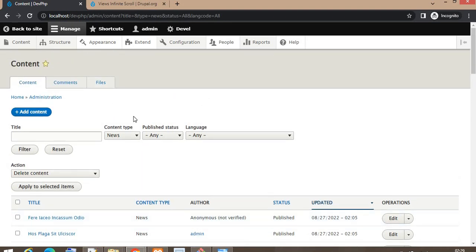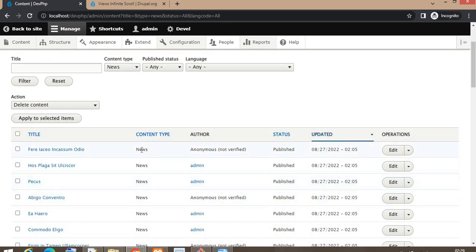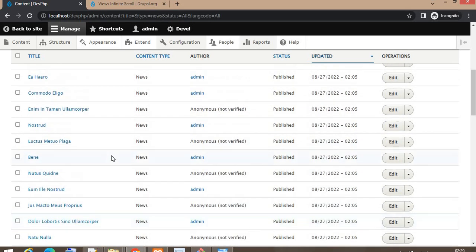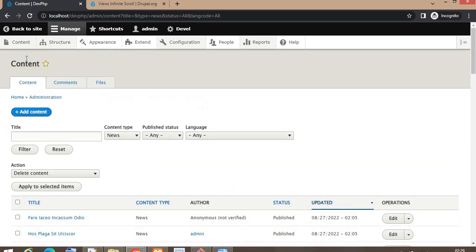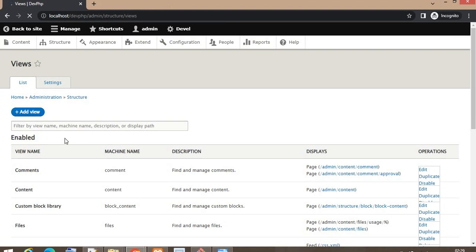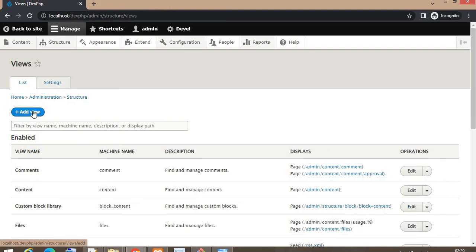First I will create a view for the News content type to show all those nodes on a single page. I have generated those nodes using the Devel module. To create the view, go to Views and click on Views.